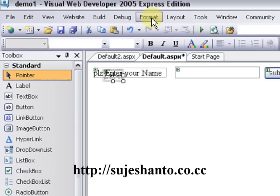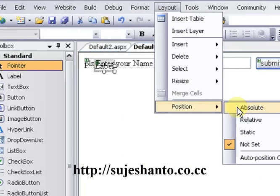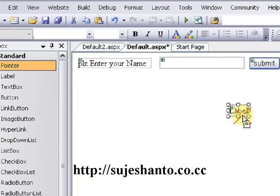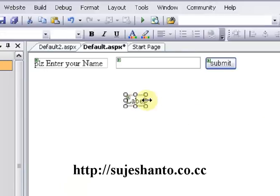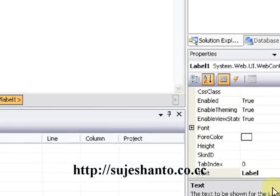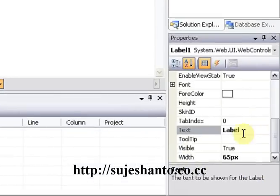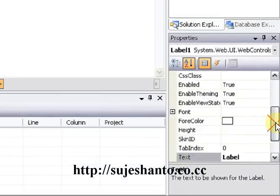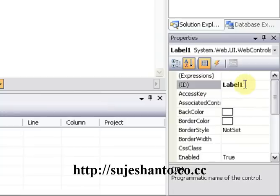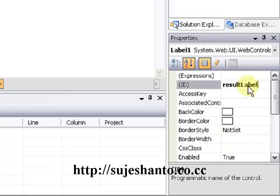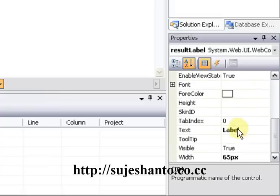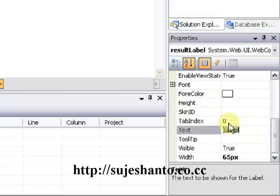I will click the layer and drag the label to the page. Then I will maximize the properties panel. I will set the ID — the ID will be 'ResultLabel'.